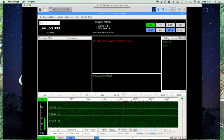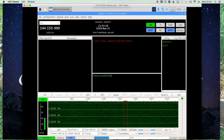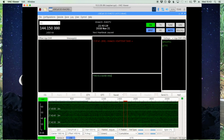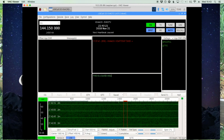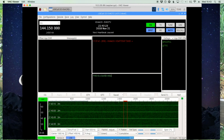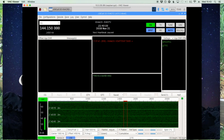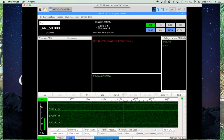Hope this helps you get started using JS8 Call — it's a really cool piece of software. Thanks to Jordan for bringing it to us. We'll see you guys on the next video. 73.